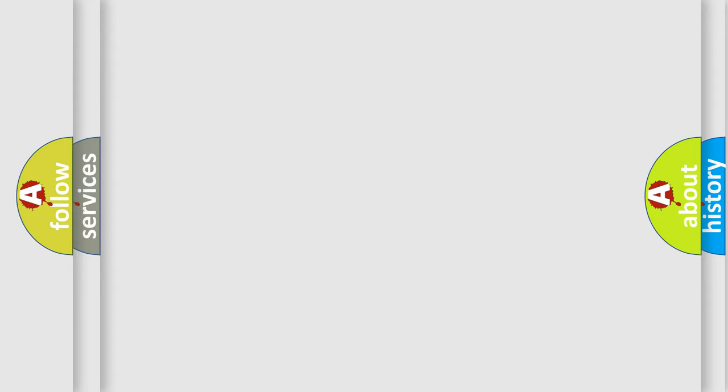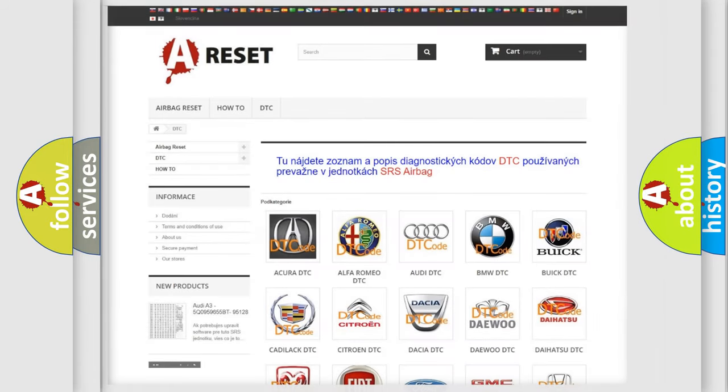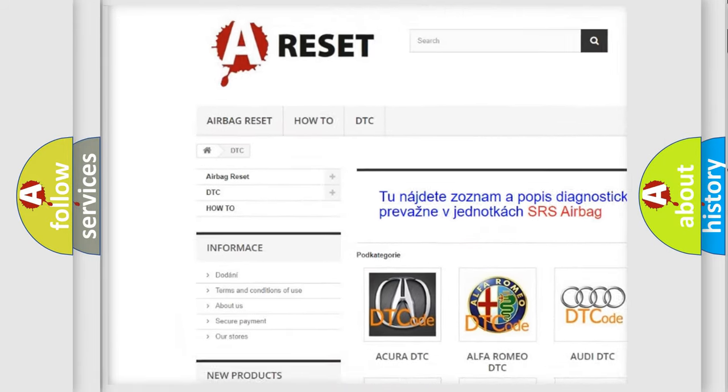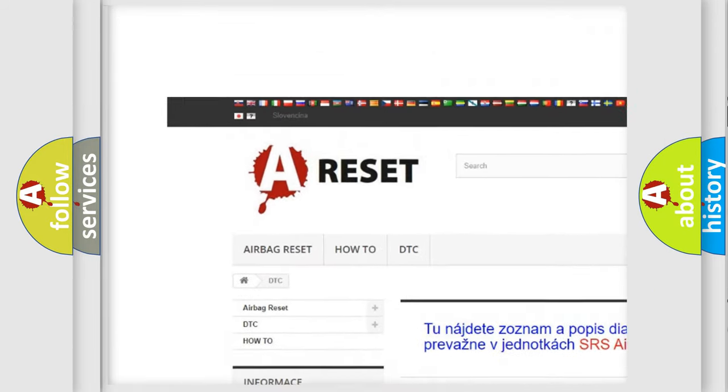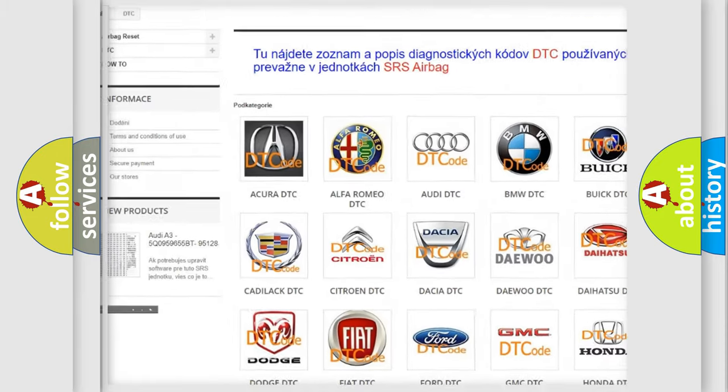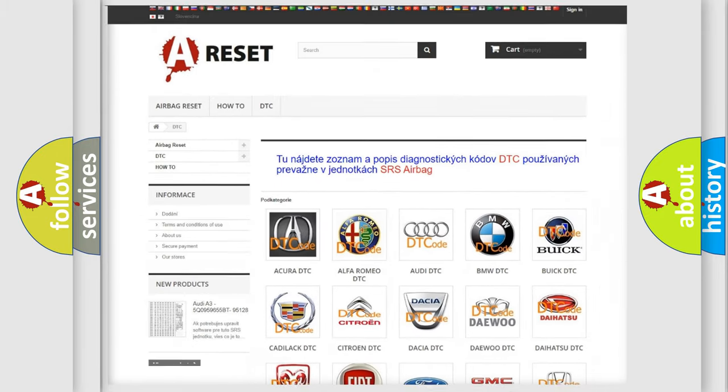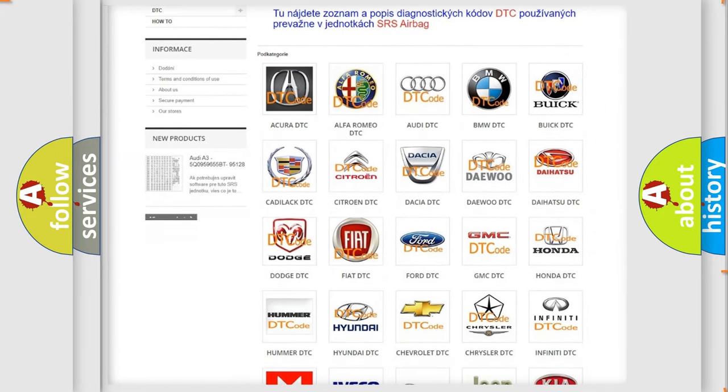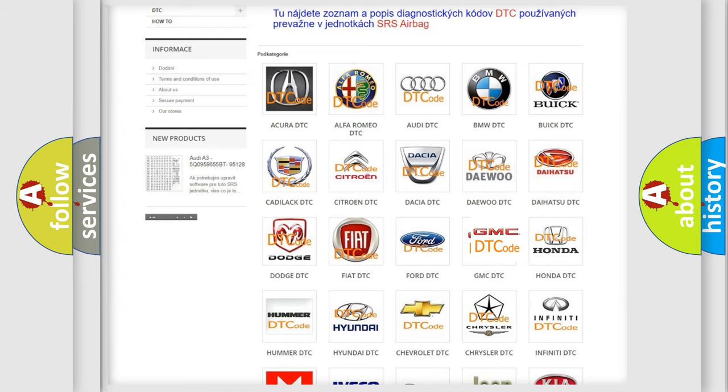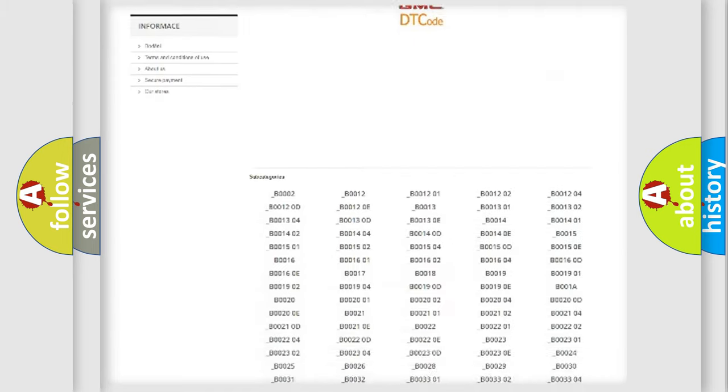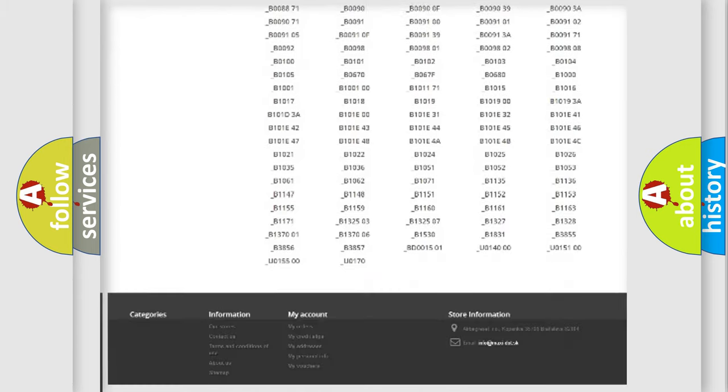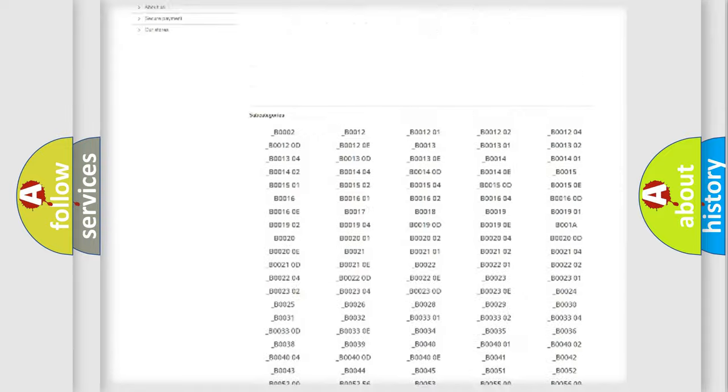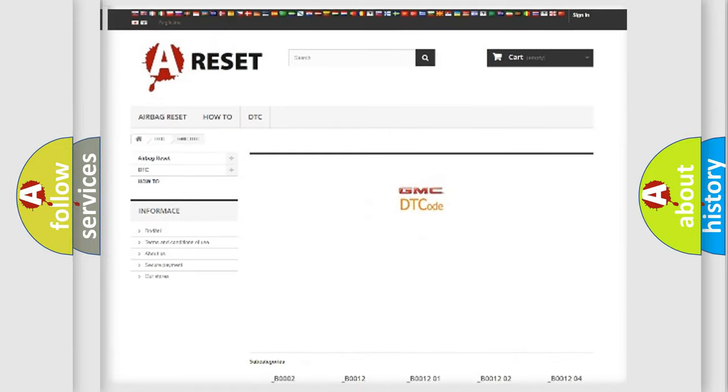Our website airbagreset.sk produces useful videos for you. You do not have to go through the OBD2 protocol anymore to know how to troubleshoot any car breakdown. You will find all the diagnostic codes that can be diagnosed in GMC vehicles.